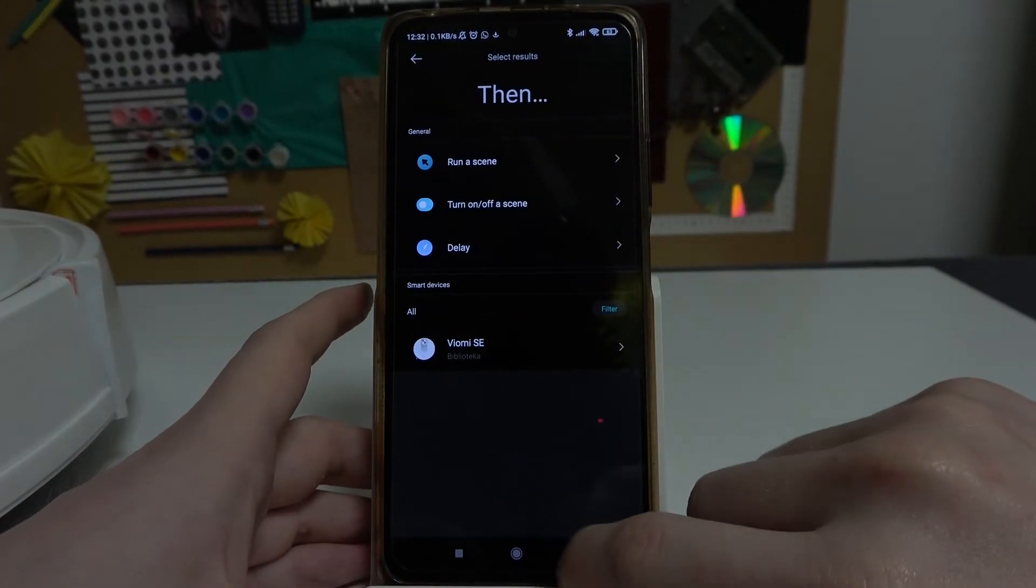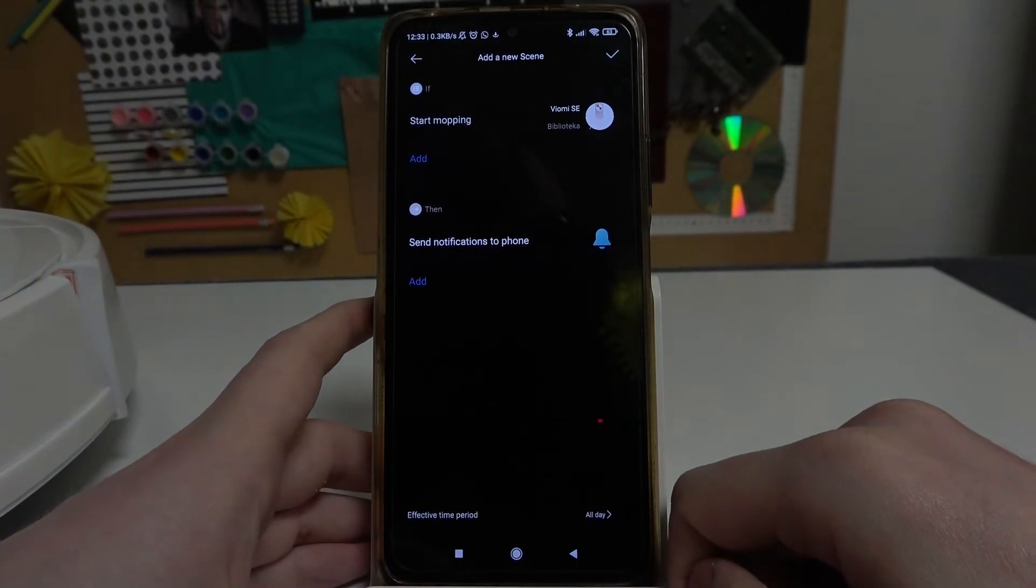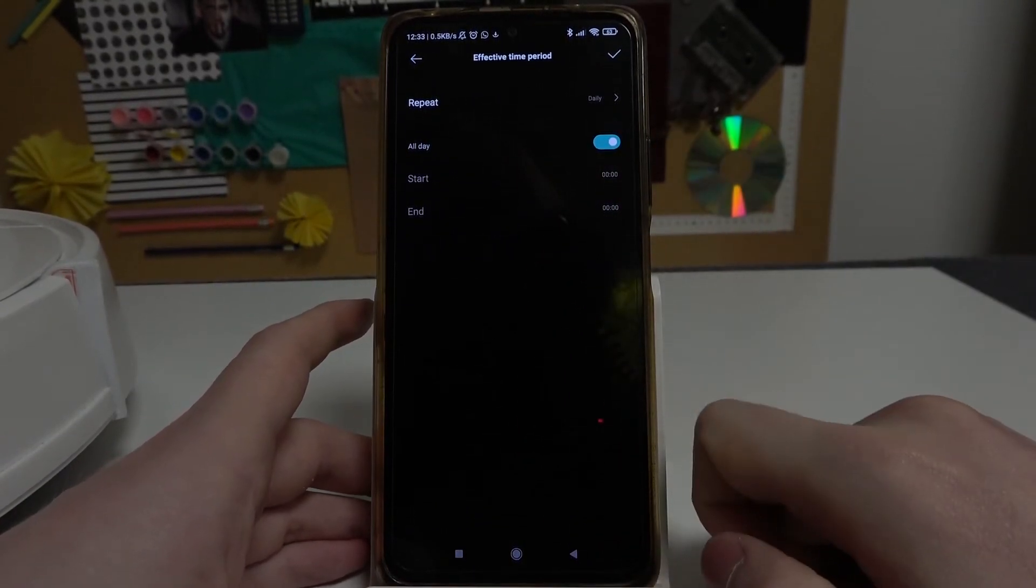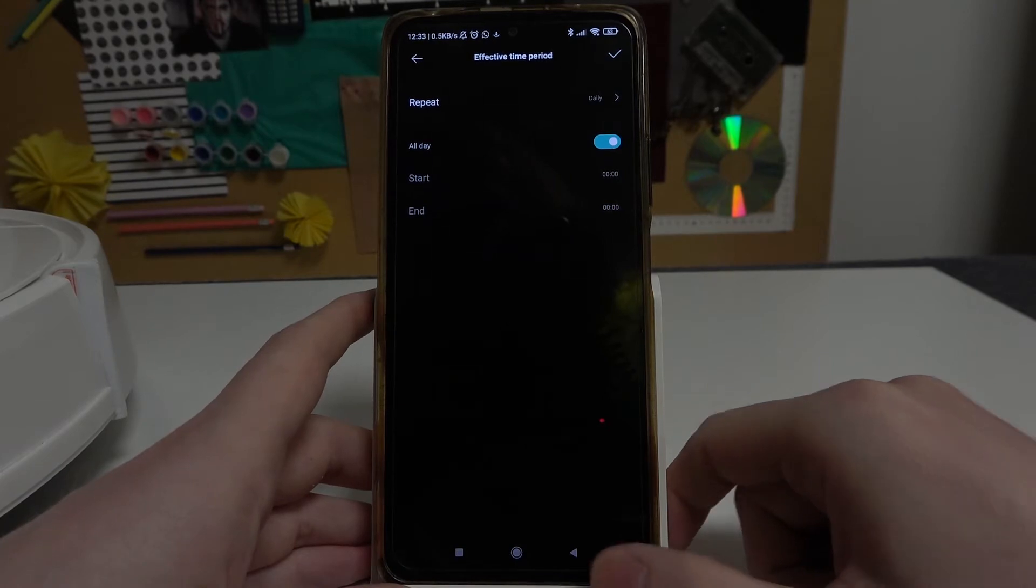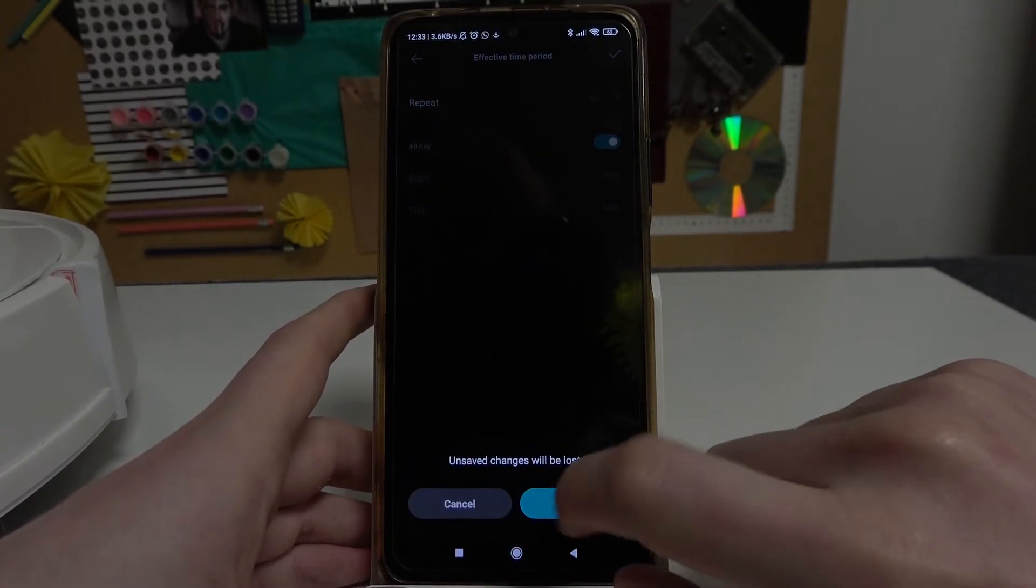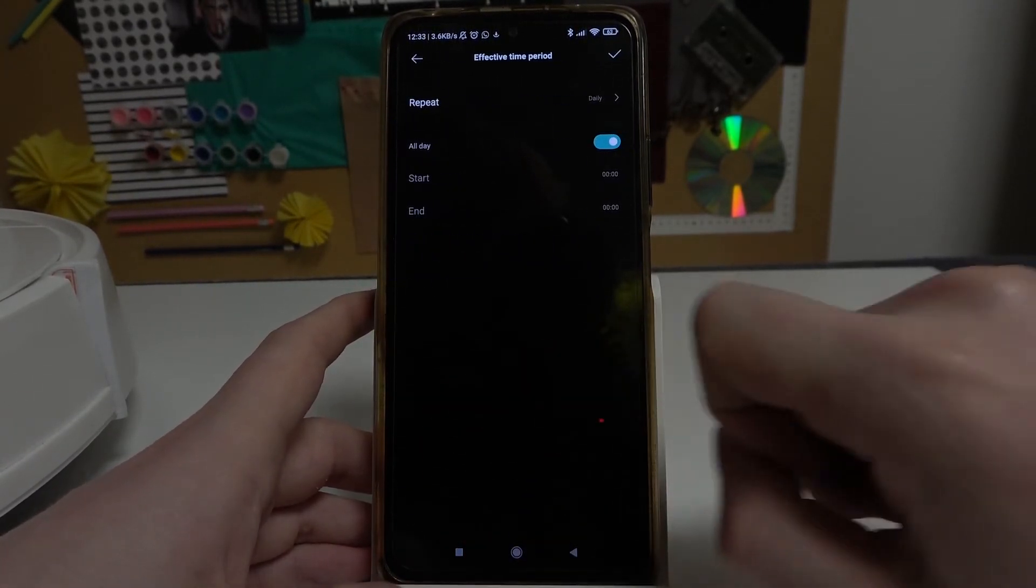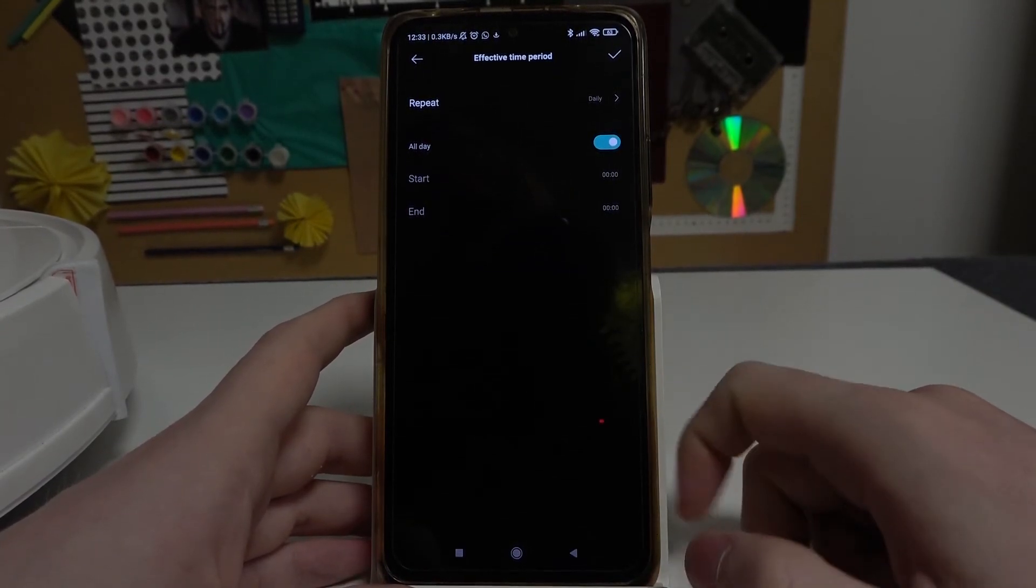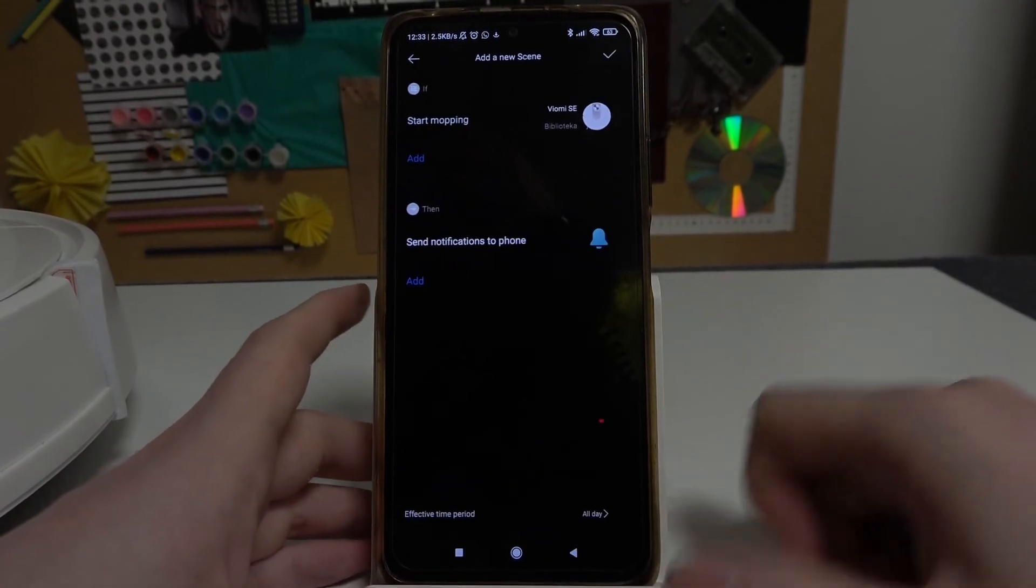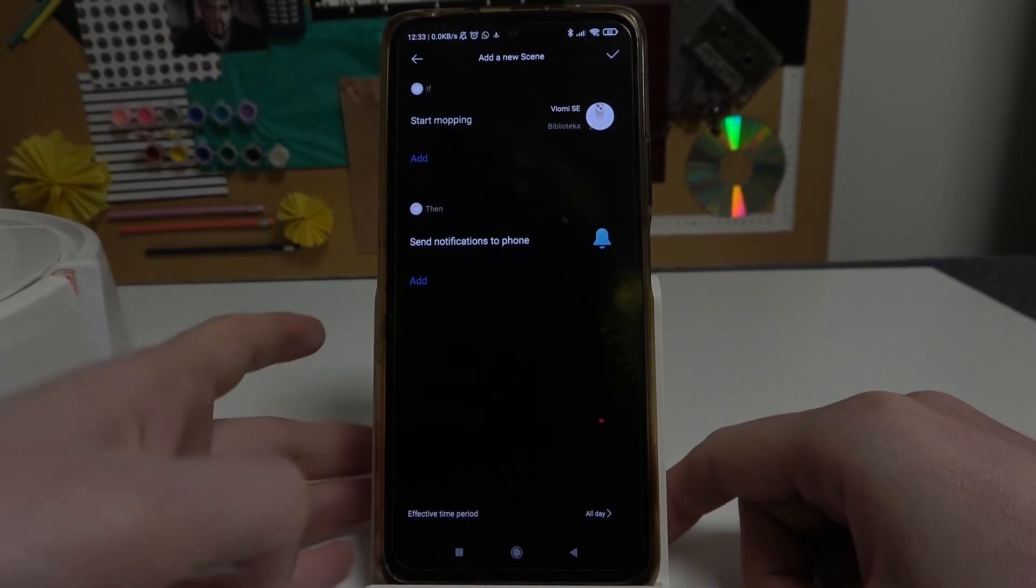You can also change the specific date for it to happen and you can also make it effective for a specific time period. And that's it, thank you for watching.